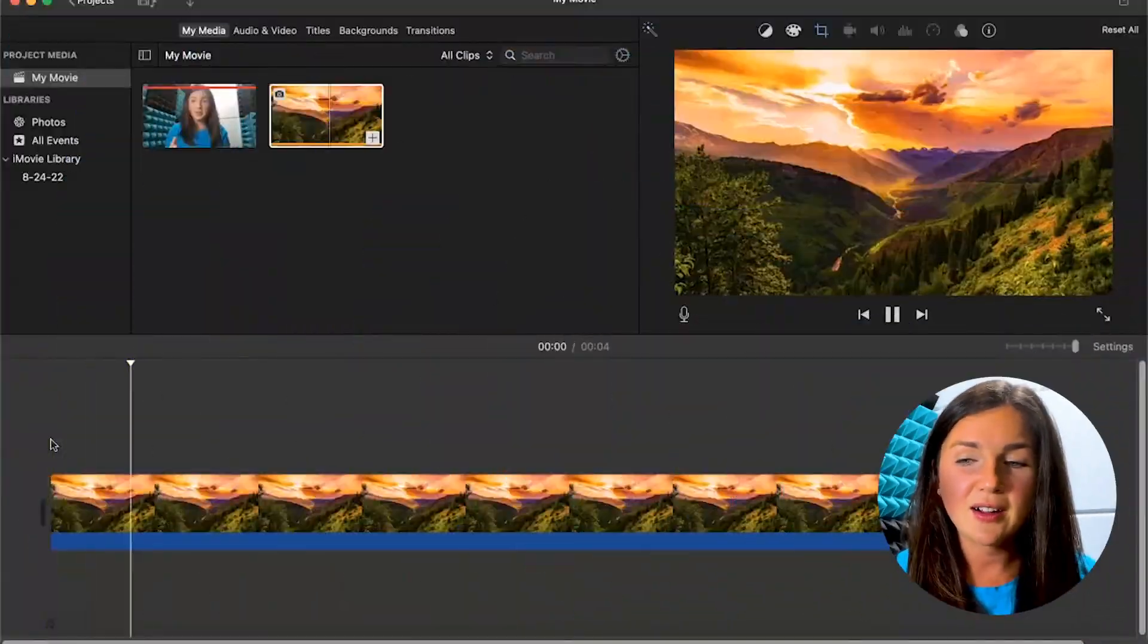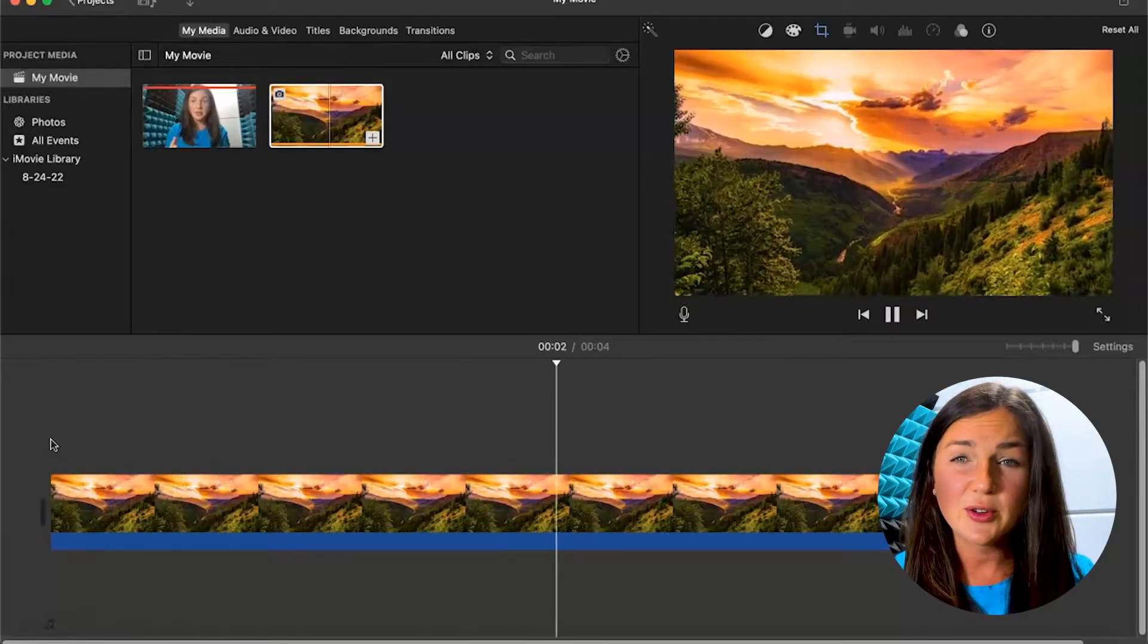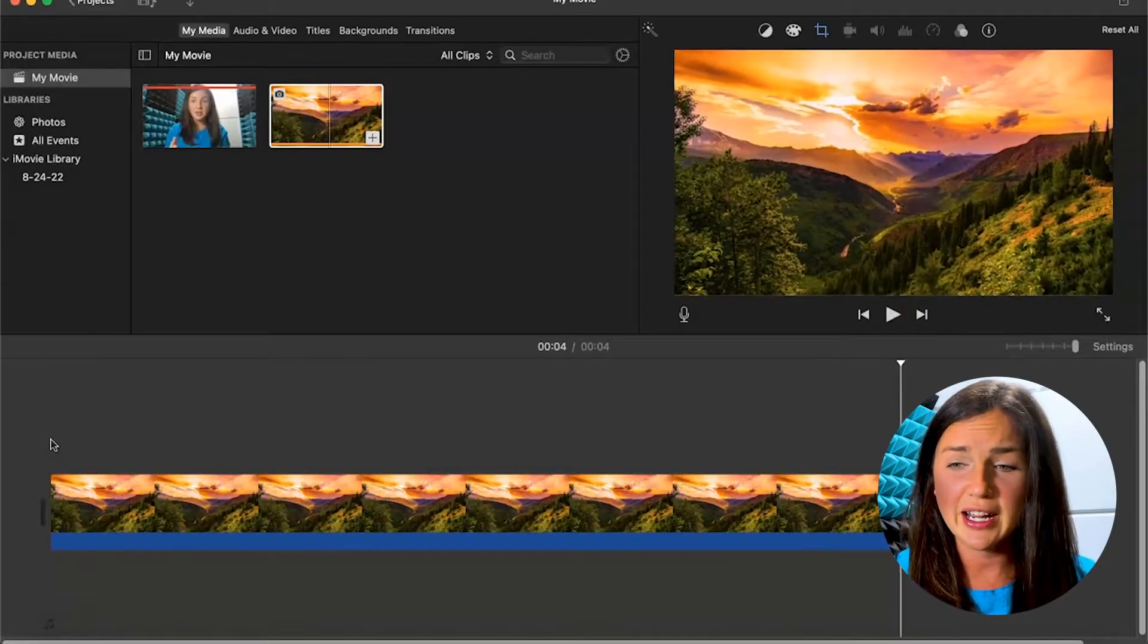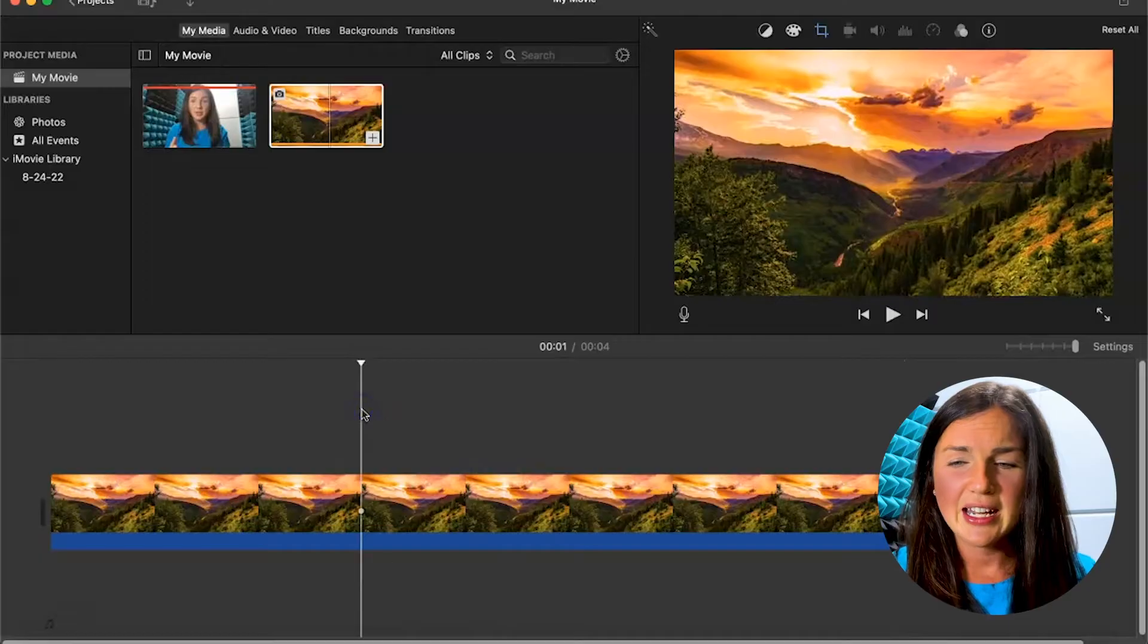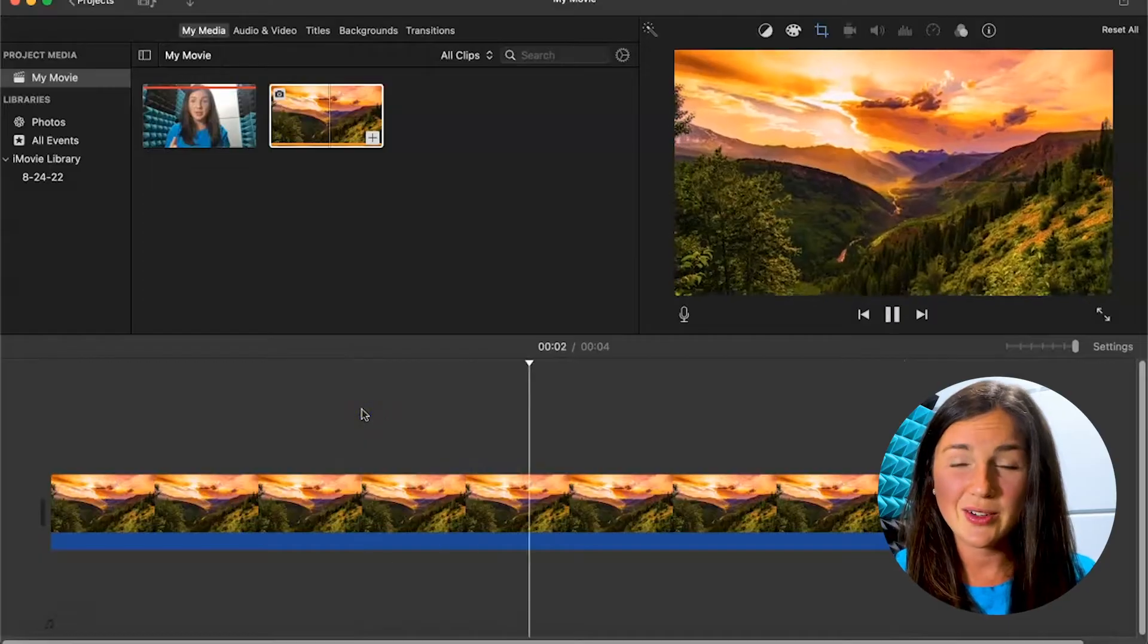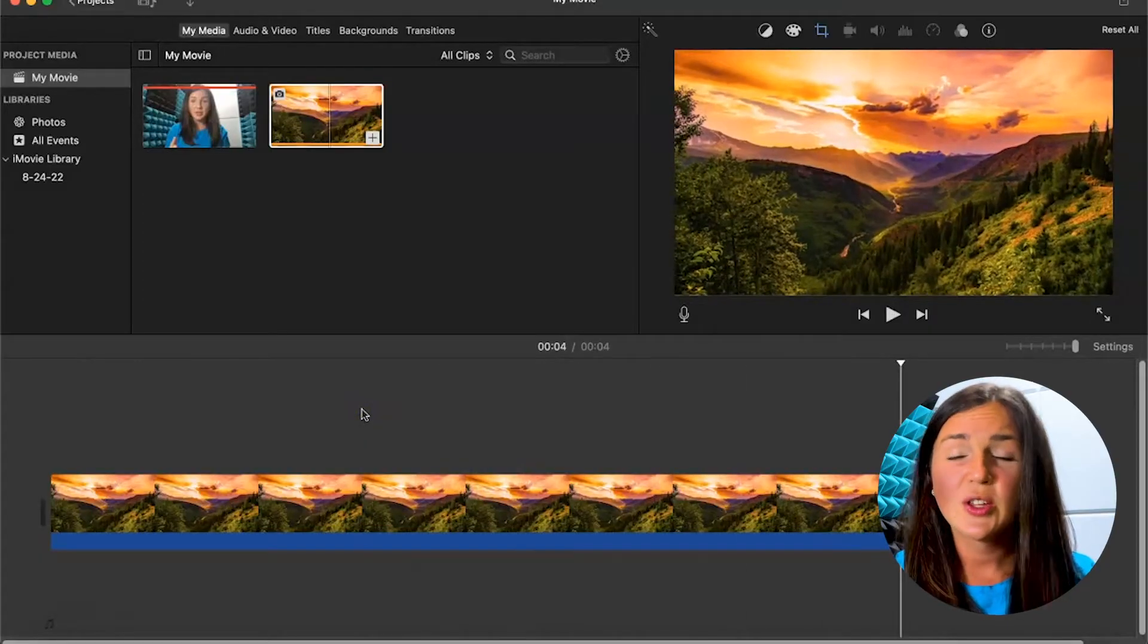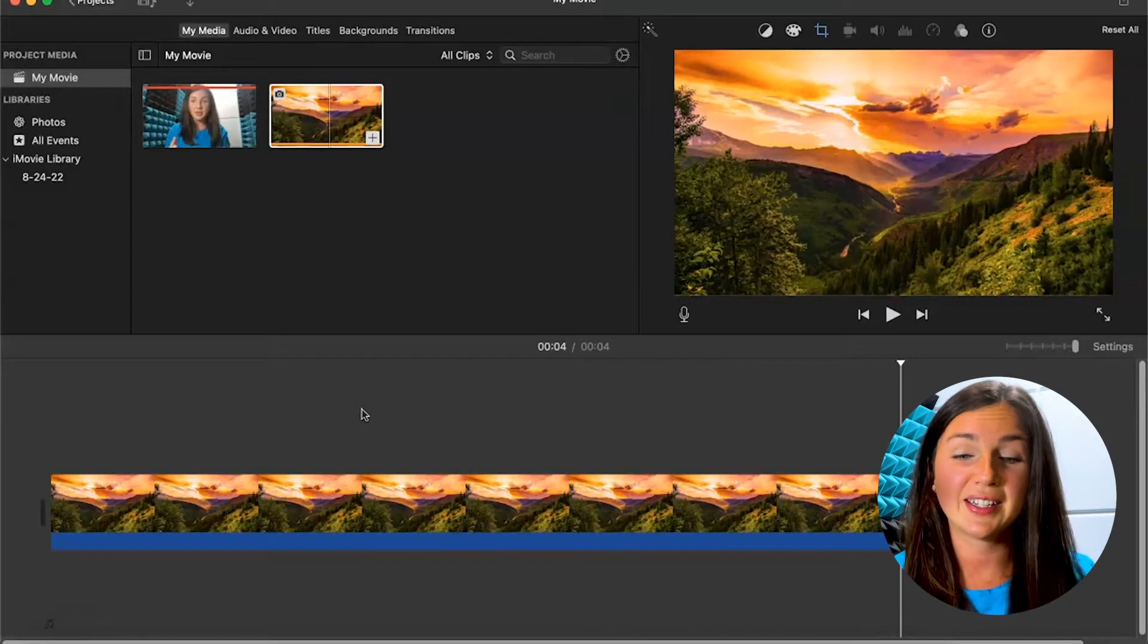By default, if you're adding images to iMovie, you're going to notice it does this zoom in or zoom out feature. You can see over here in the right hand corner it's zooming out. Now I don't want it to do this for what I'm creating, so there's an easy way to get this to stop.